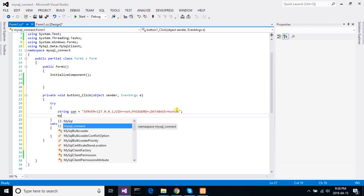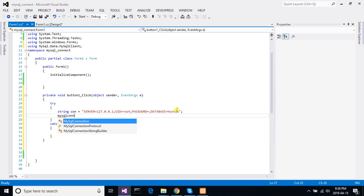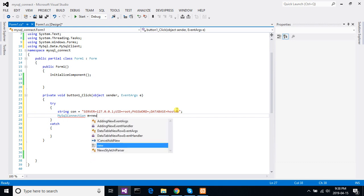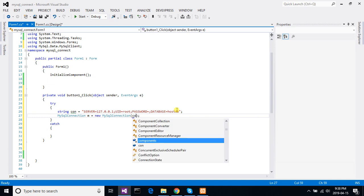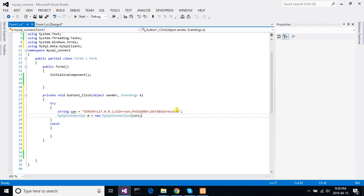For connection, MySQLConnection conn equal new MySQLConnection, pass the connection string. Okay.